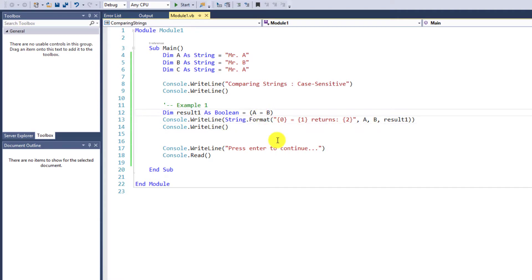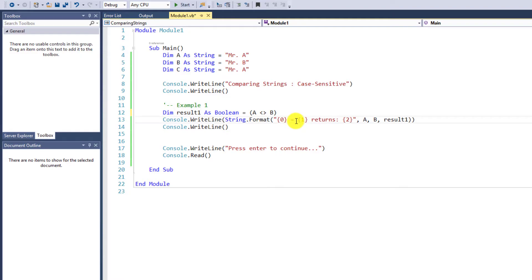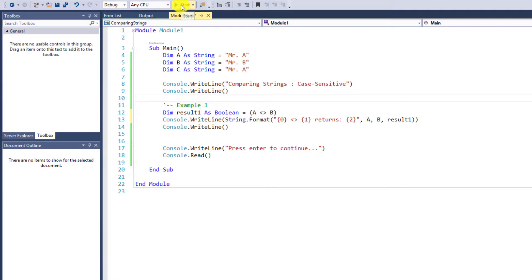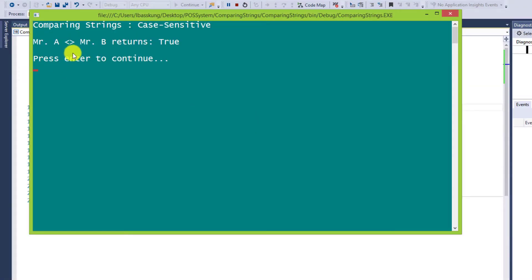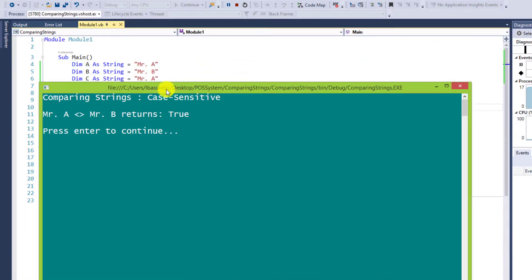Next, I will use another operator called the inequality operator — the less than or greater than symbols. Change the operator in every line and run the program to see the result. Mr. A inequality Mr. B returns true, because variable A and B retain different values.